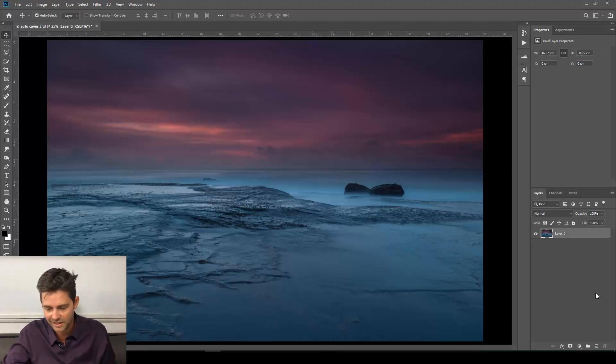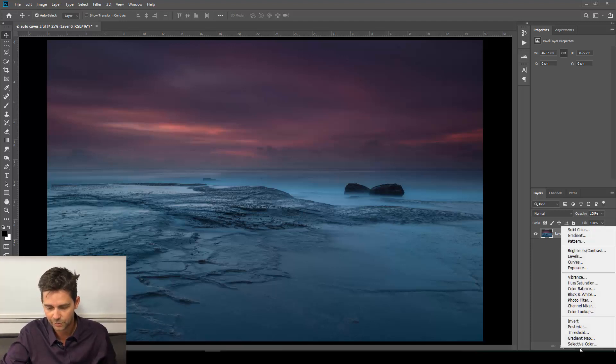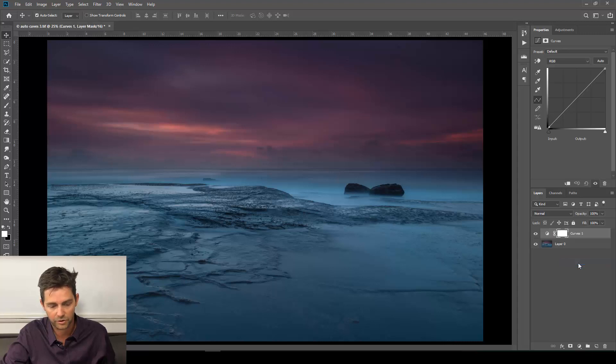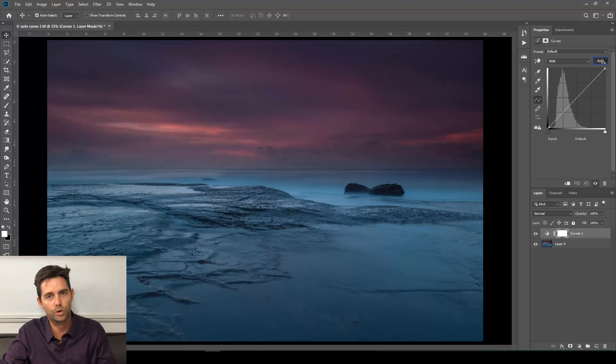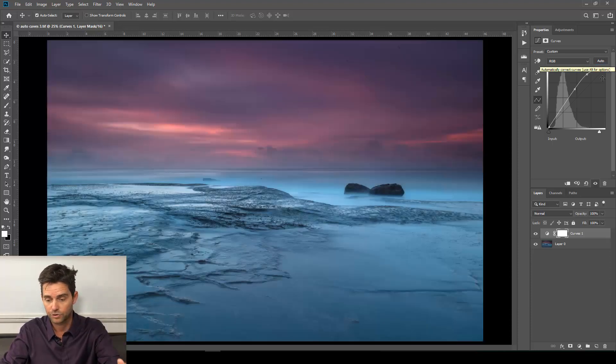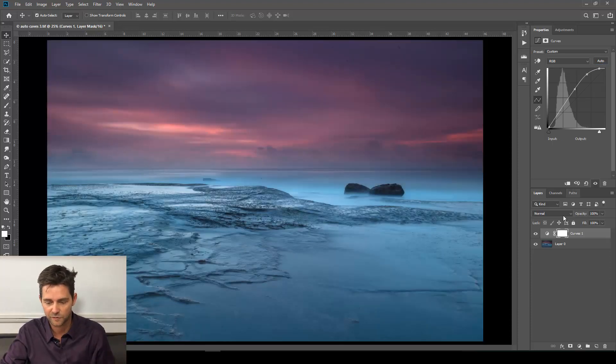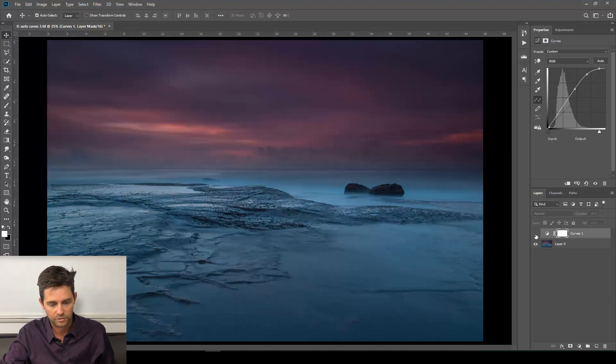Now, this image doesn't need very much. We're going to start with an Auto Curves as we normally do. So down to our Adjustment Layer icon here, select Curves, and then click the Auto button. This will automatically adjust the exposure and the contrast. You'll see it starts off with a base level like that.